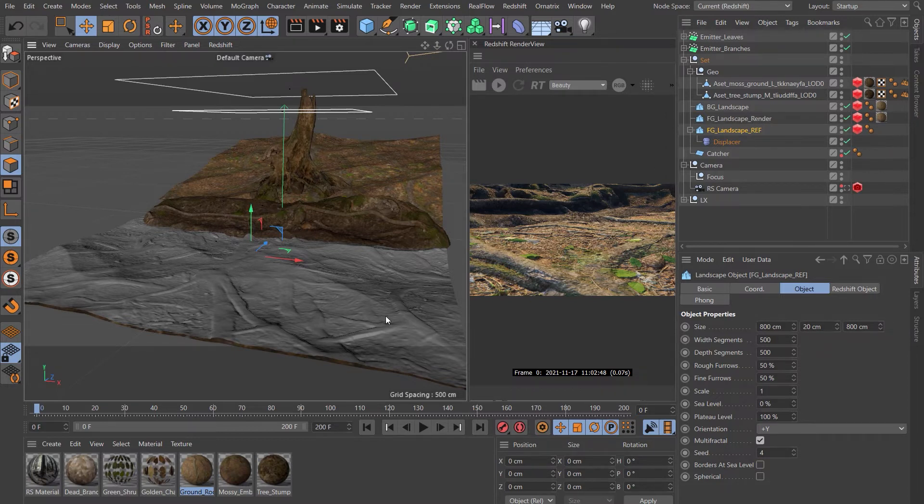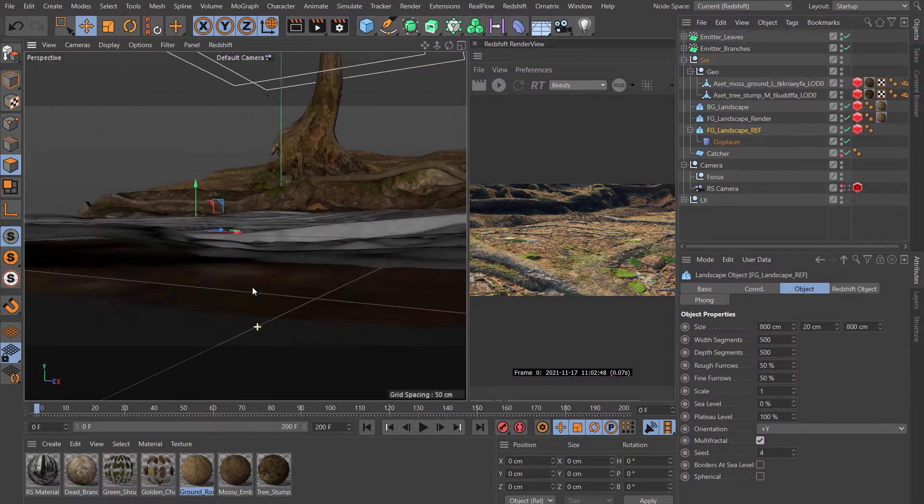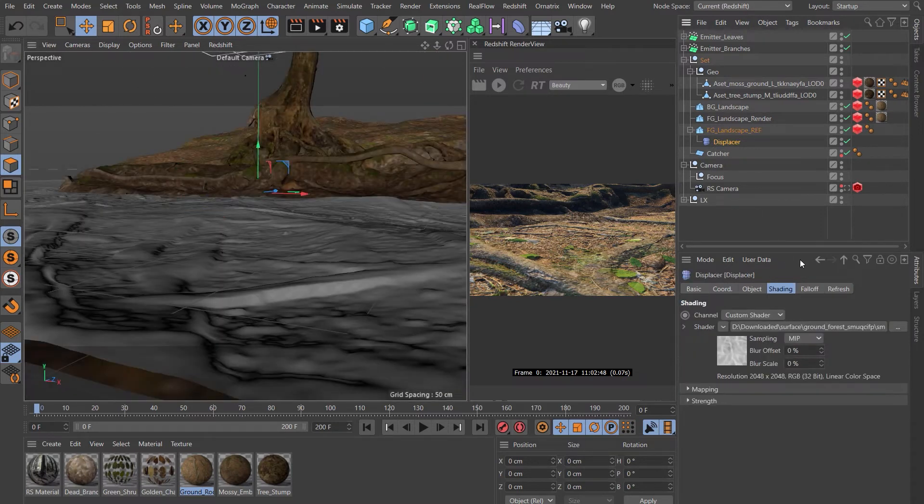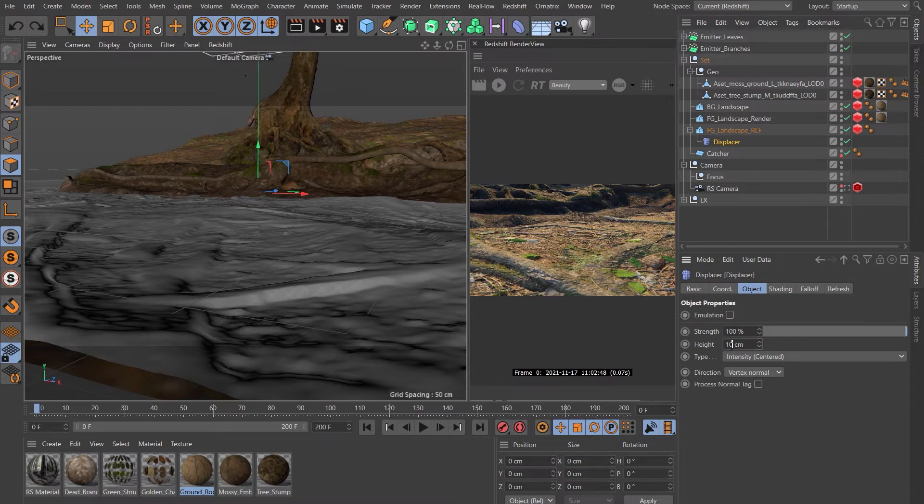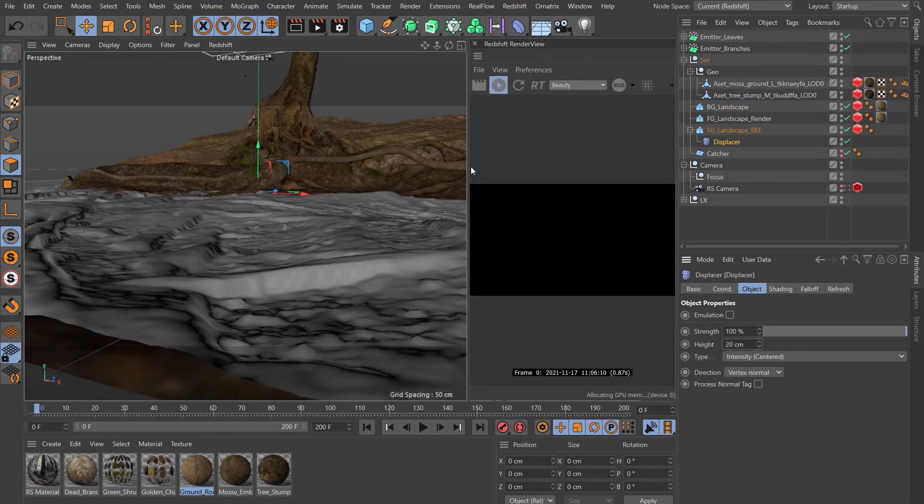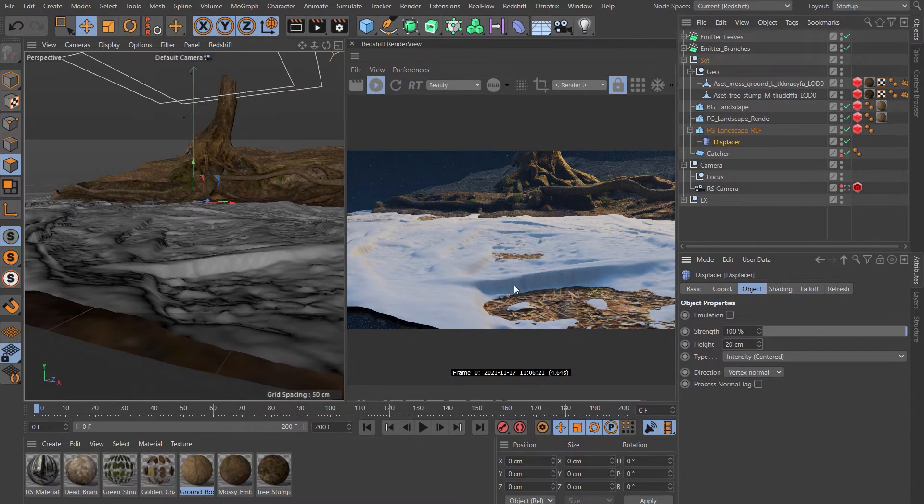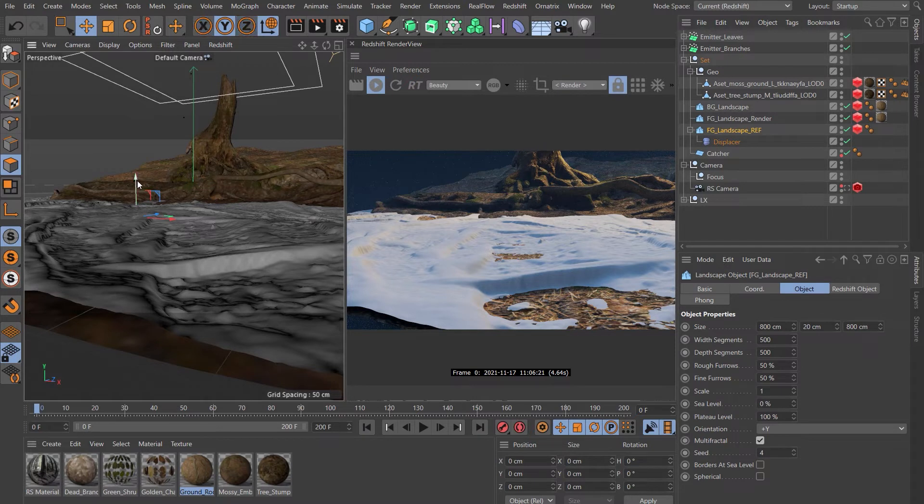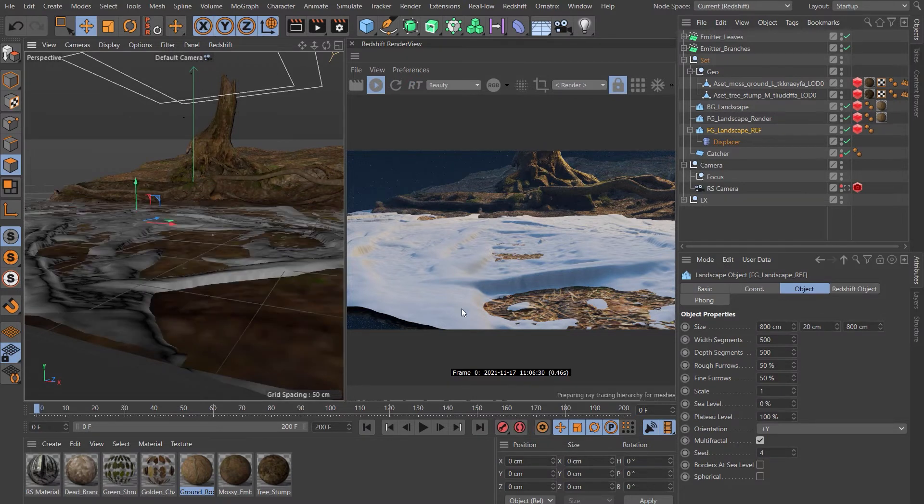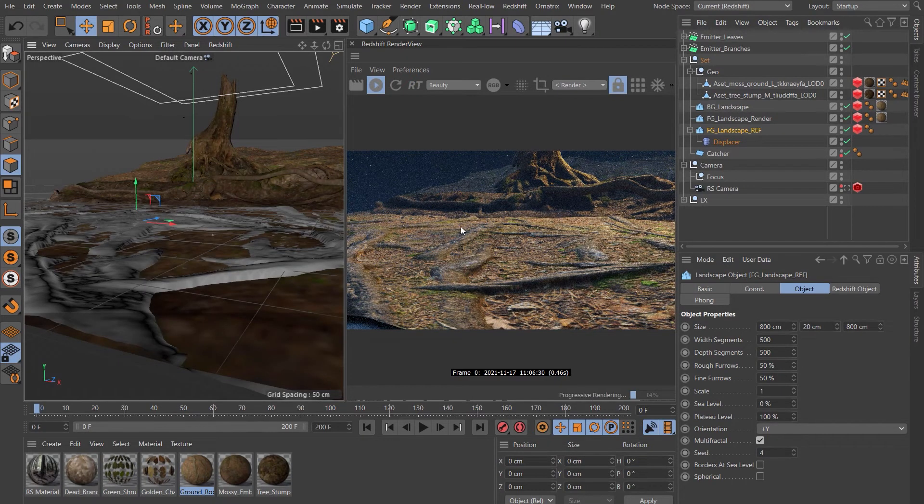The next thing you need to do is line up this displaced geometry with the displacement that's happening on our landscape that's going to render. The way we do that is just come down nice and low. One more thing, come back to the displacer and just come to the object tab. Let's set this to about 20 for a start. Fire up the Redshift render.